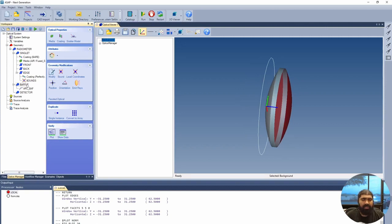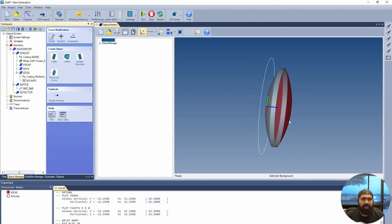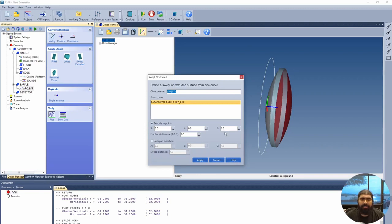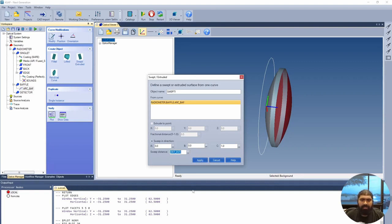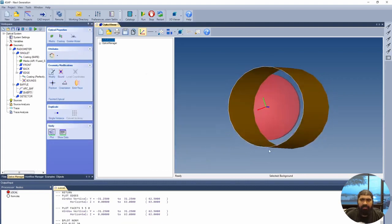We can also create the object using the swept command. The swept command puts a surface starting at the arc and extending a certain distance. We want to sweep the arc baffle curve in the Z-direction with values a=0, b=0, c=1 — these are local coordinates of the surface. The sweep distance will be the detector distance, taking it from the lens all the way to the detector. Press apply, and we have the system.